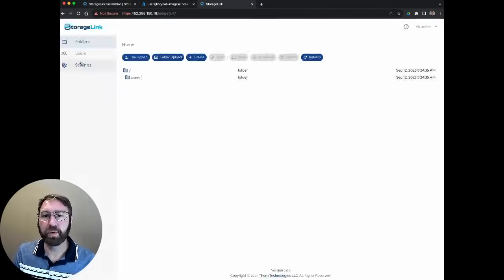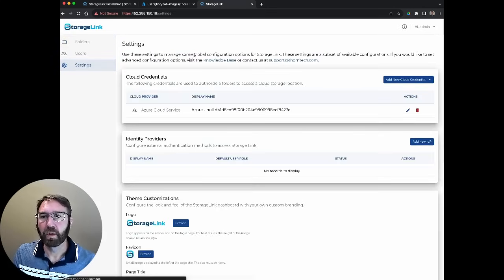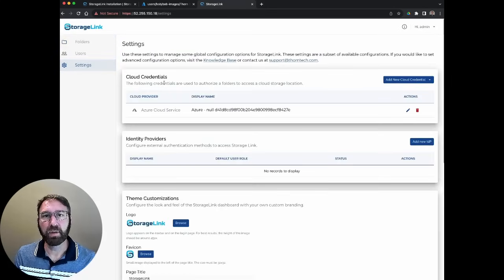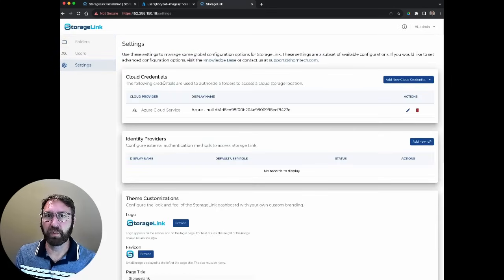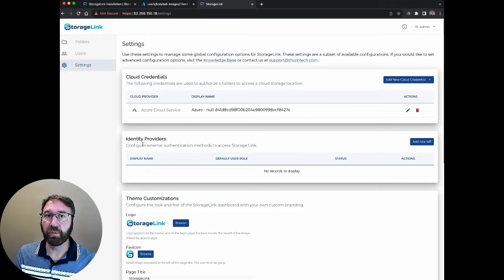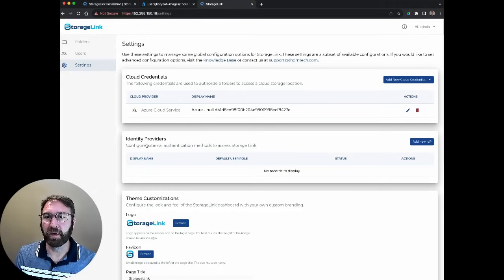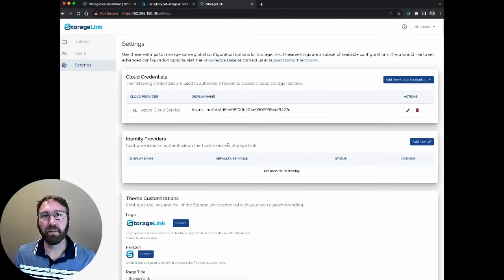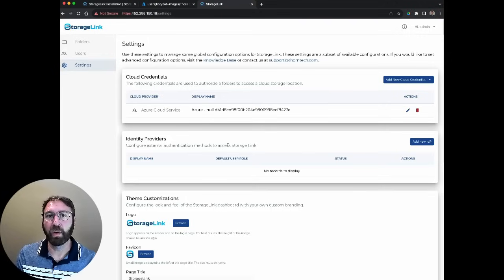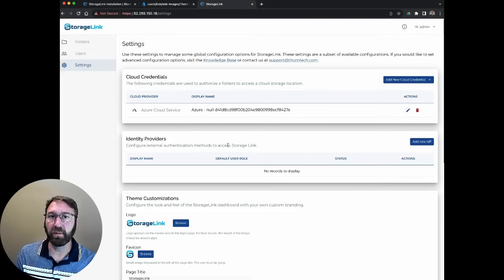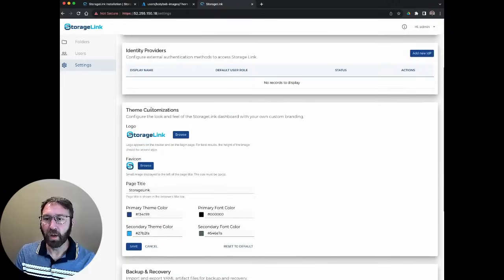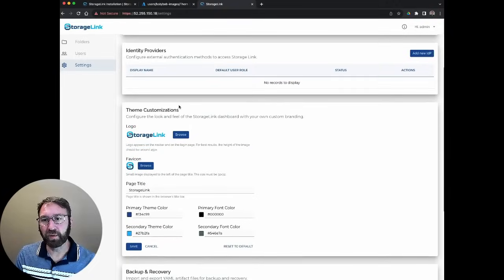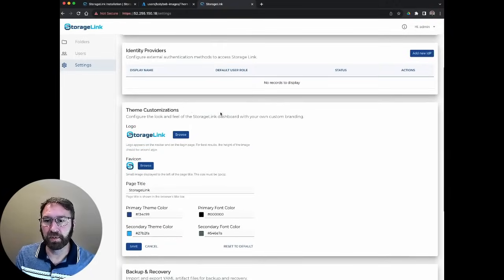Under settings, there are a couple options. Here, you can see the cloud credentials that we talked about earlier. We could also configure external identity providers. This lets users log in using OAuth 2 and external OIDC authentication providers. Under theme customization, this is how we change the look and feel.